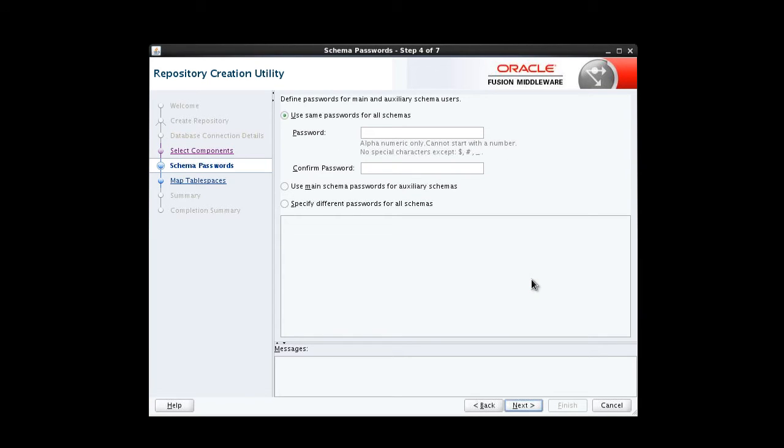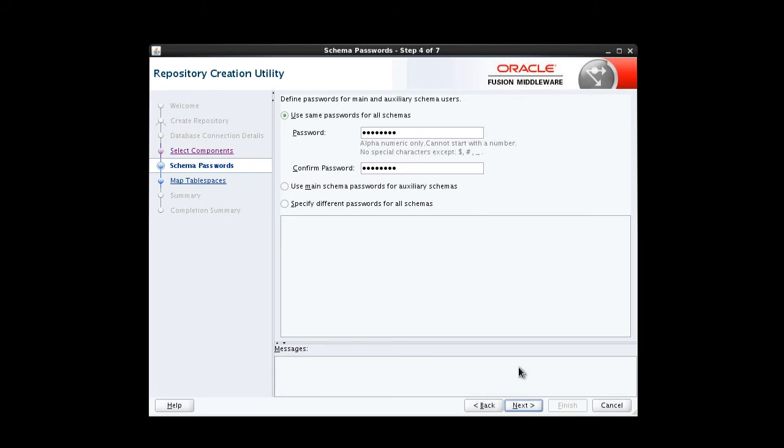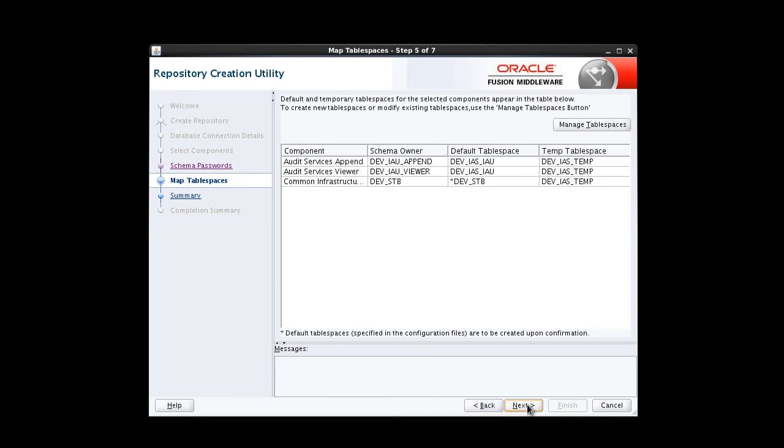On the Schema Passwords screen, we specify how we want to set the schema passwords on our database. In this video, we're going to use the same password for all schemas, so we provide that password. And then we confirm by providing it again. Click Next to proceed.